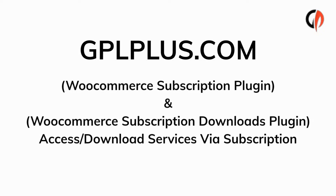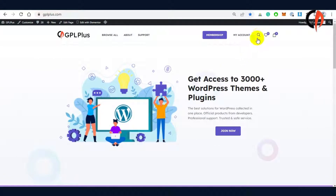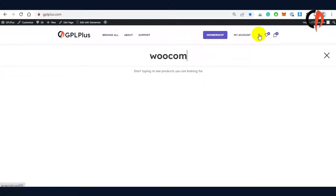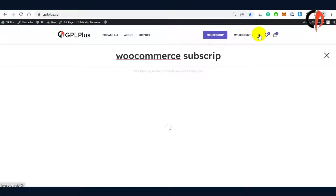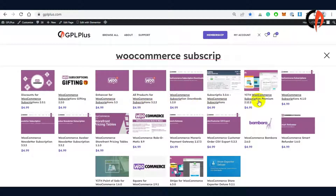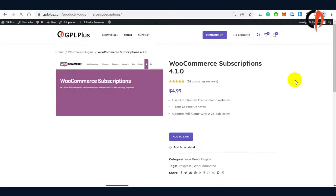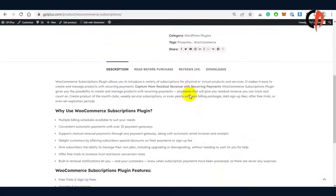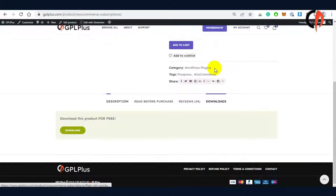This video shows you a quick review of the WooCommerce subscription and the integration of the WooCommerce subscription download plugin. To get the latest copy, just search the product and you will be redirected to the download page. Click the download menu in the middle and hit the download button to get the file.